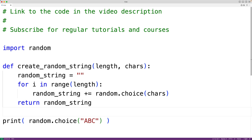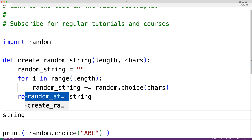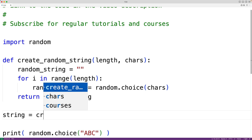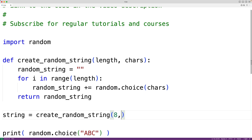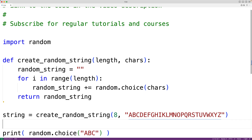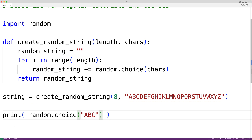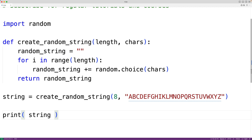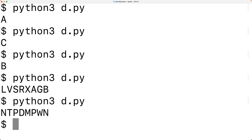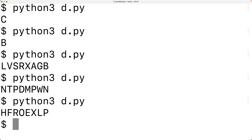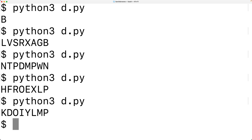We can then return that random_string with return. Then we could test out our function down here. We'll store the return value into a variable called string, call create_random_string, and pass it 8 for the length and the uppercase letters for the possible characters. Then we'll output string with print, and if we save the program and give it a try, we're now getting these random strings made up of eight characters that have been randomly selected from our string of uppercase letters.